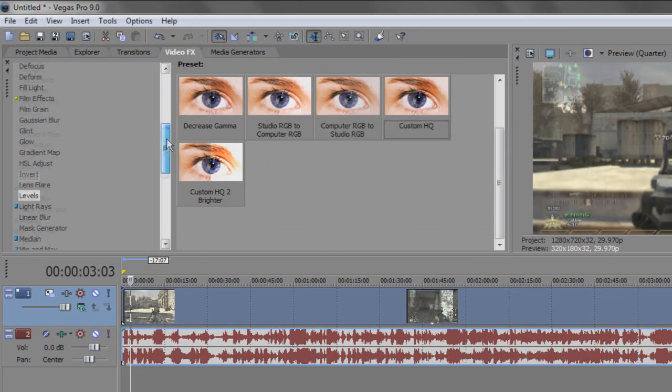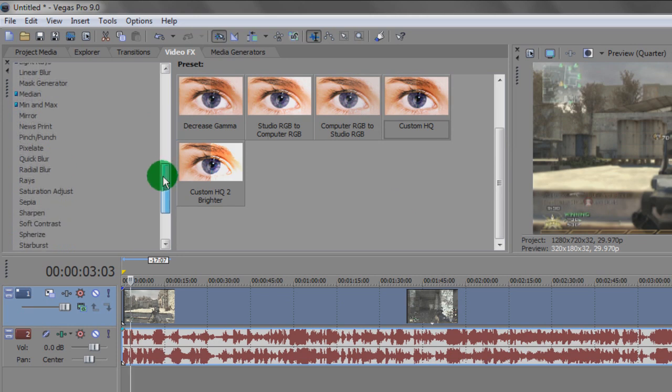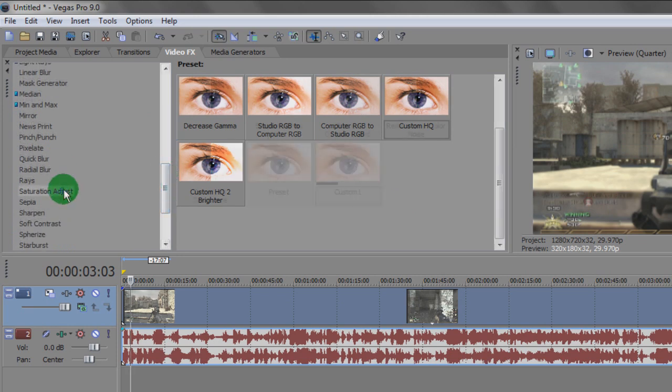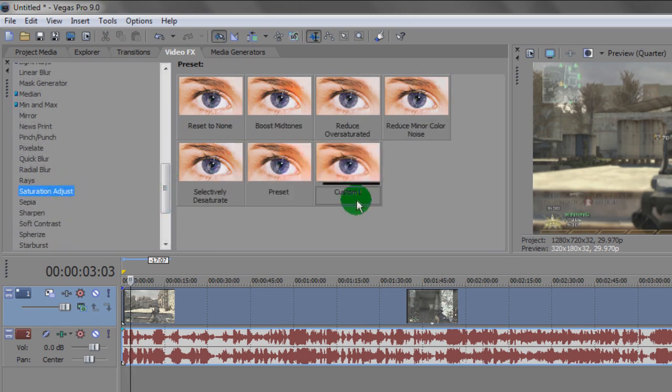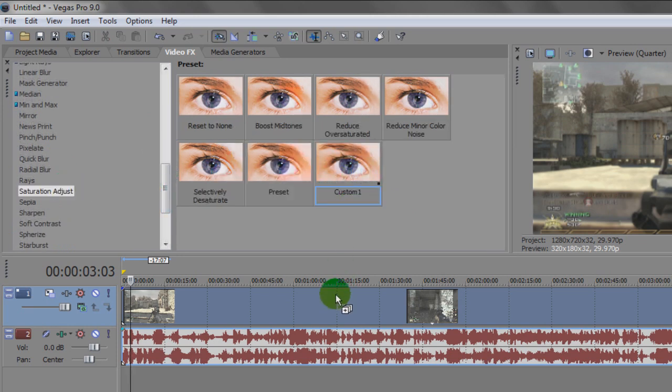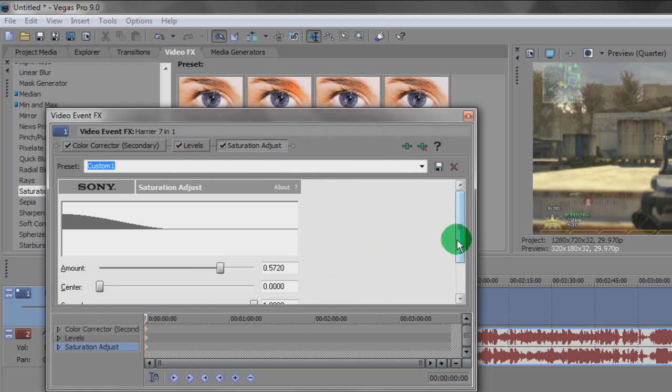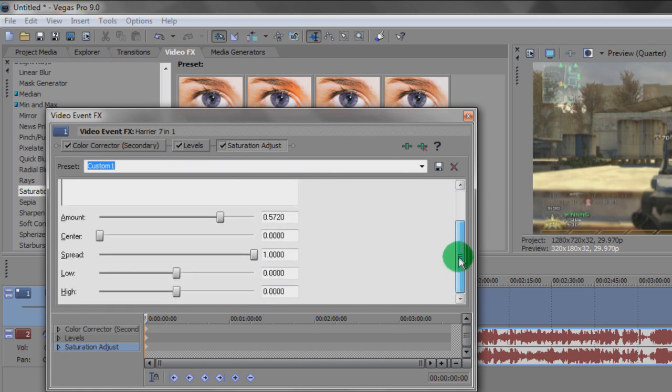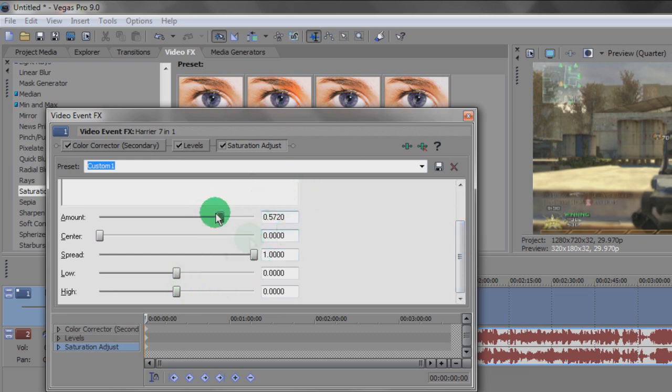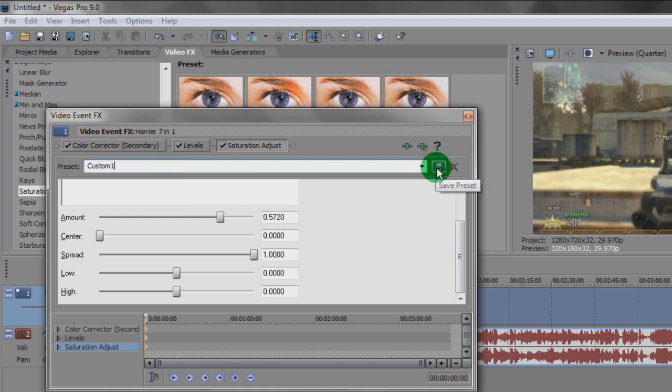Third effect is Saturation Adjust, another custom setting. So you can take down these number values as well. If you don't know how to save a custom one, basically put the figures to where they are here and then go to the top up here and type in Custom One and then just click this button here, Save. So that's how you set custom settings in Vegas.